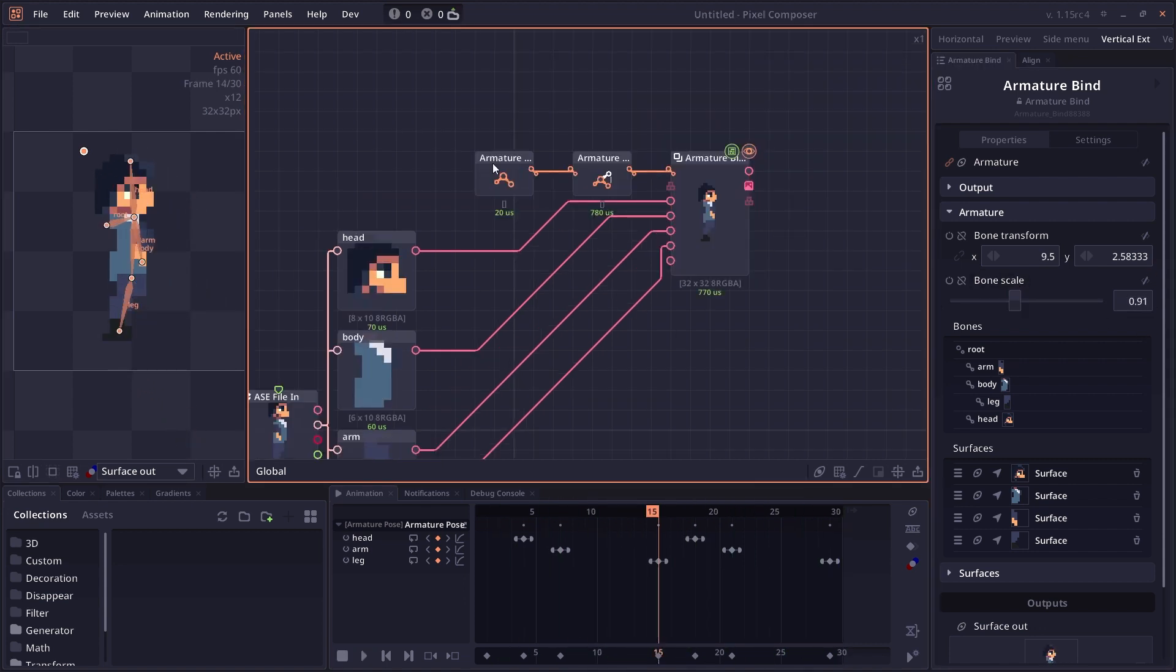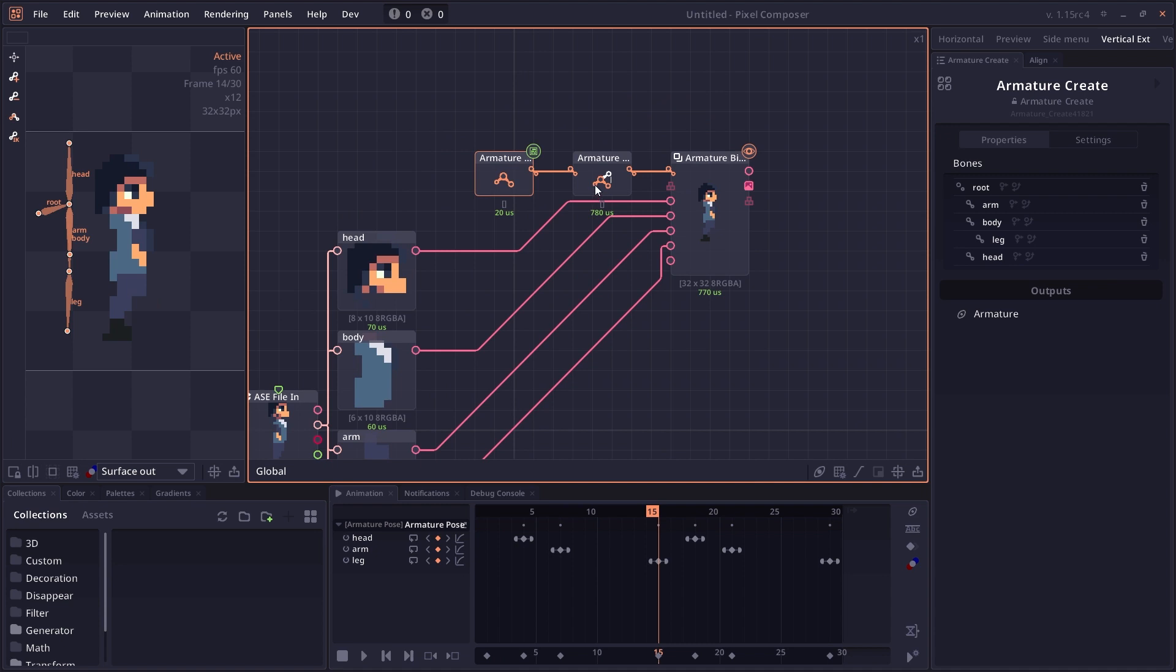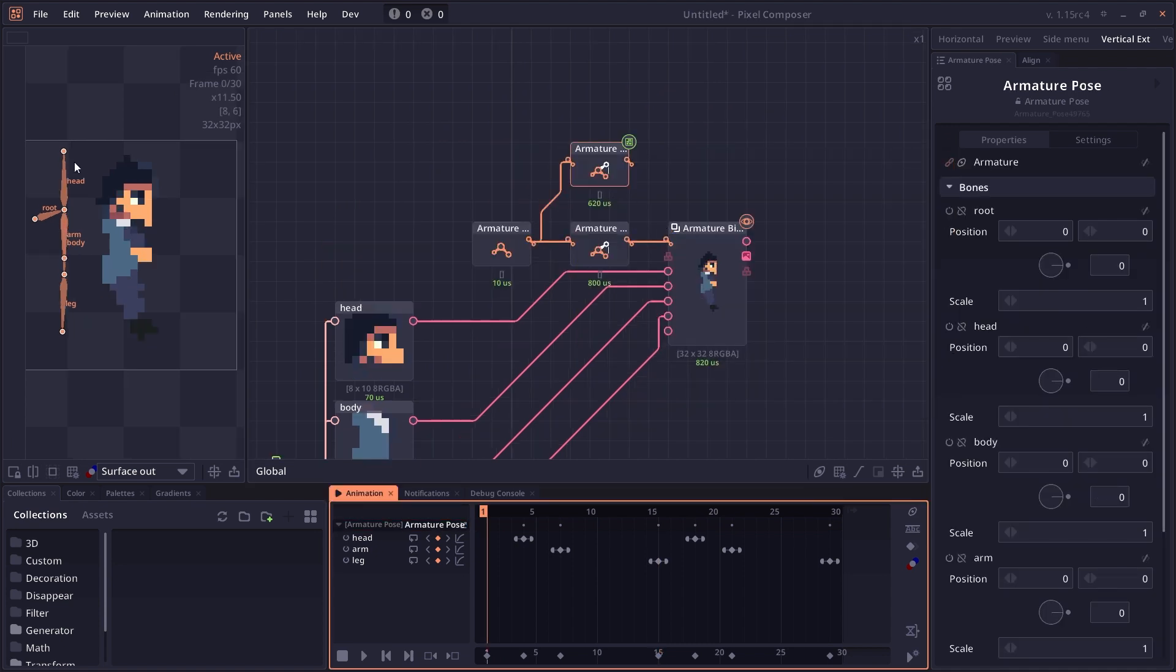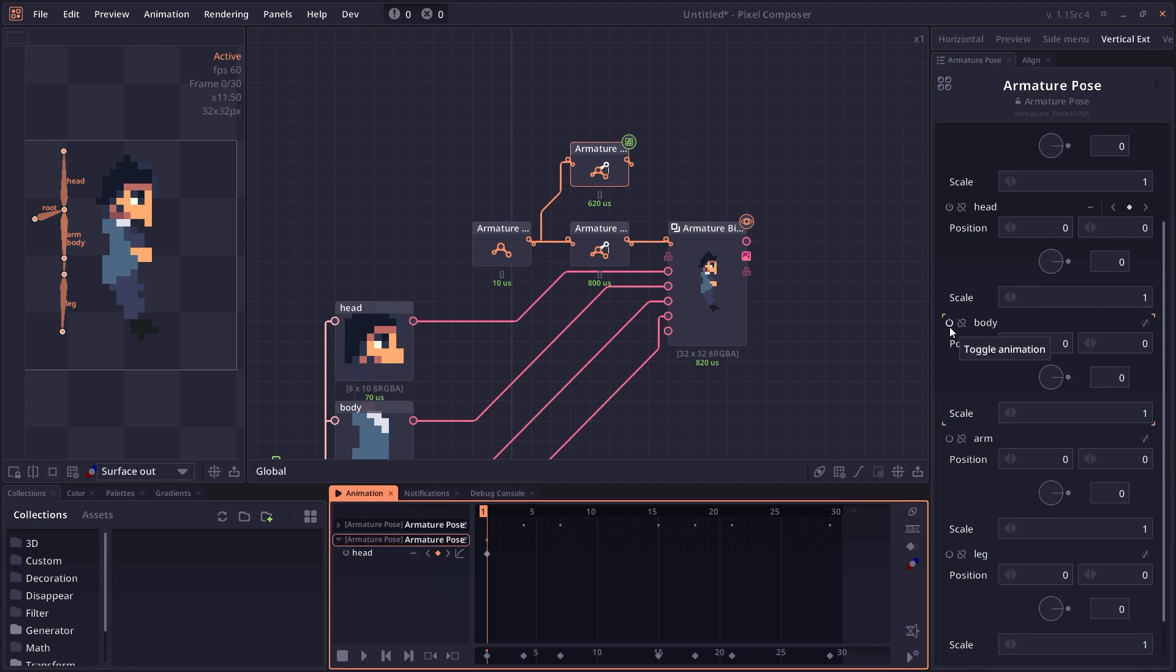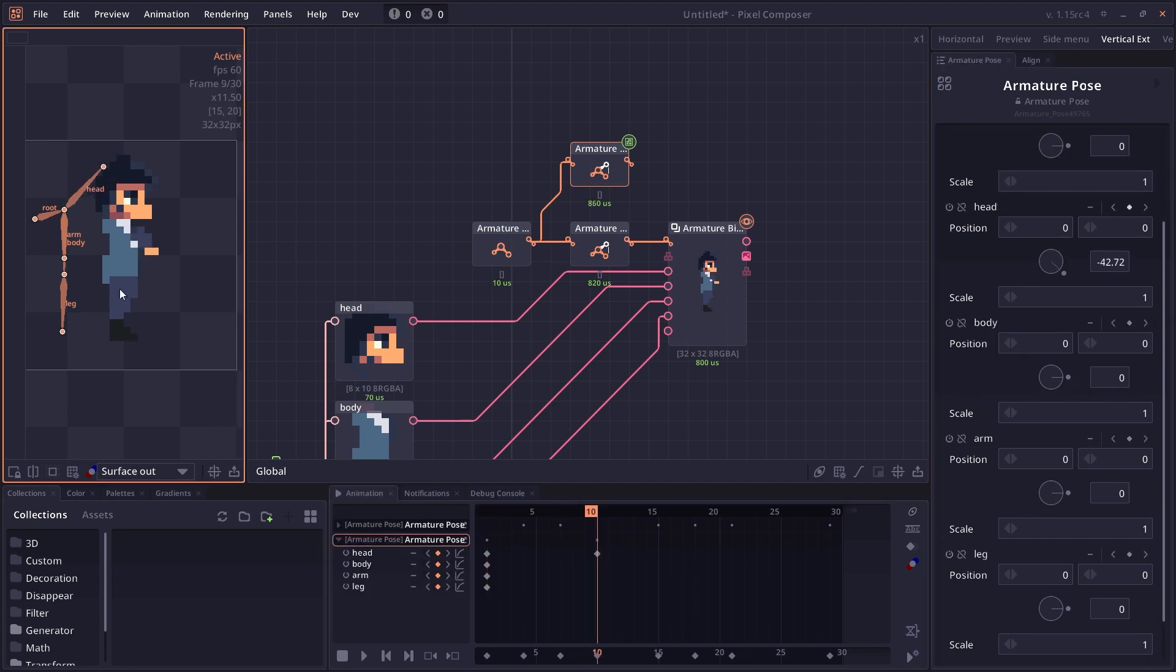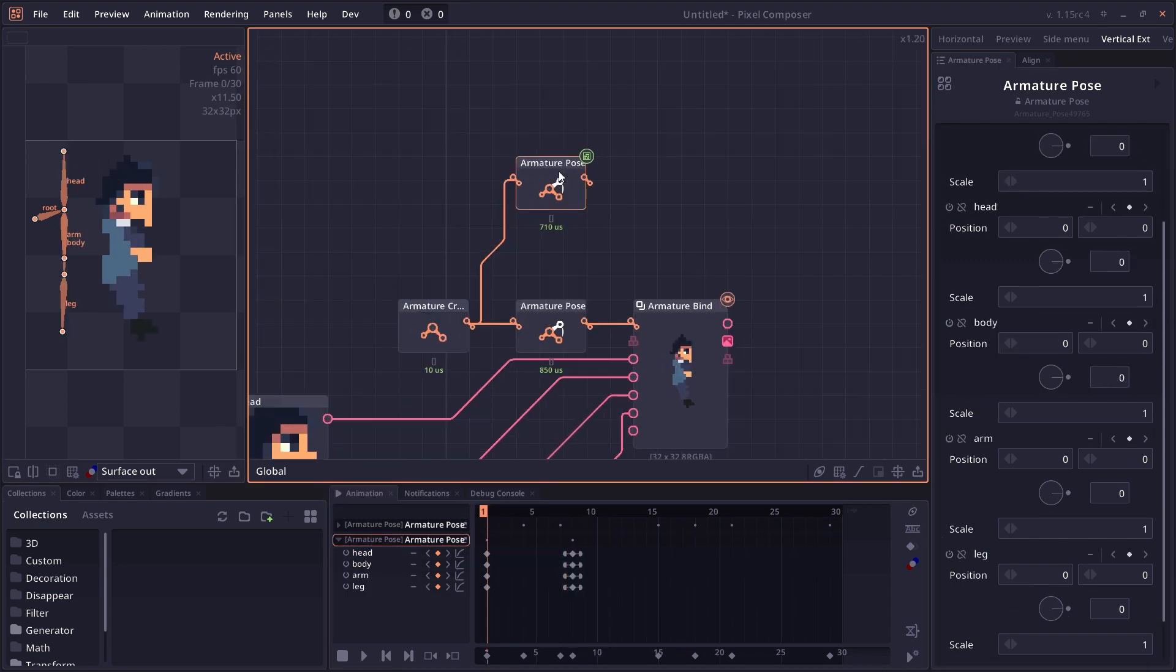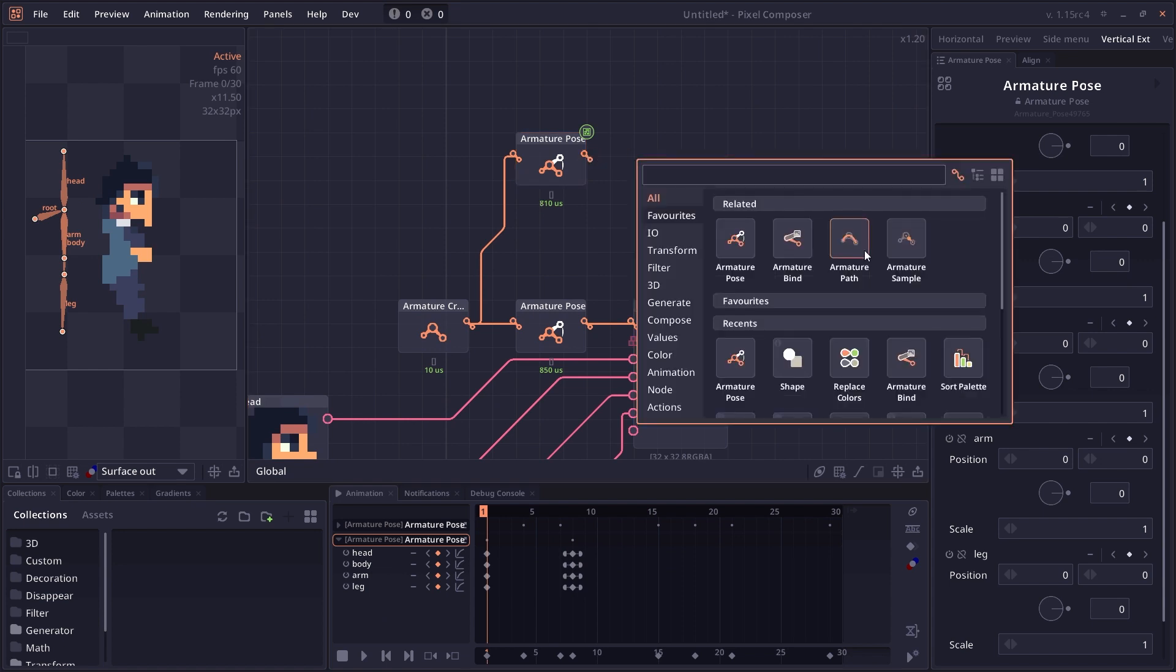Now, because we separate each operation into its node, you can also create multiple poses just by creating a new pose node. You can have a different animation and then connect it to a new bind node.